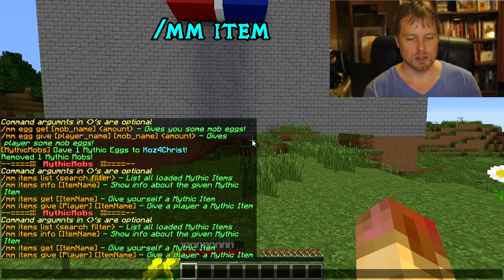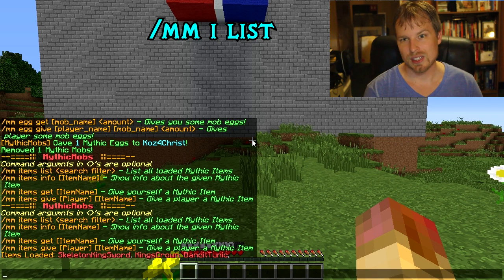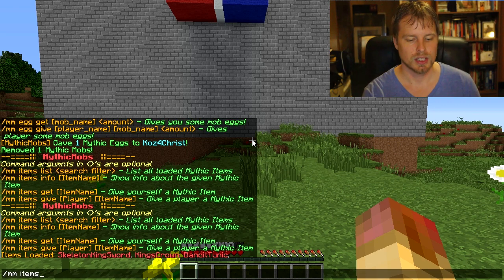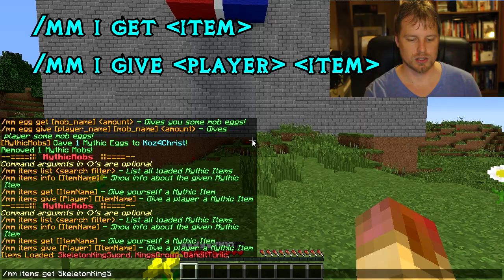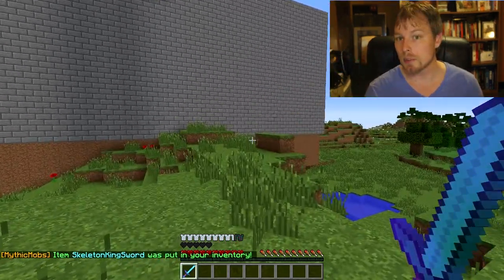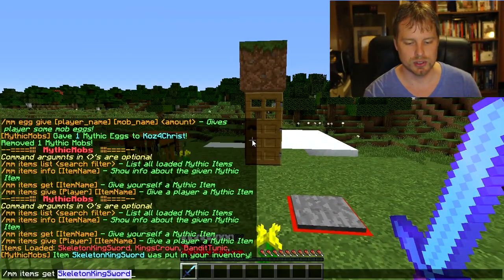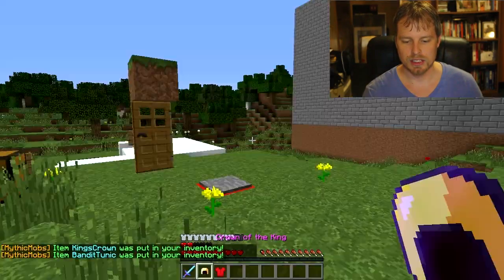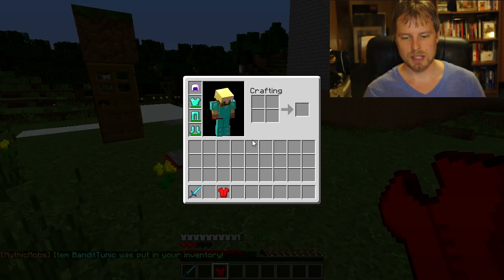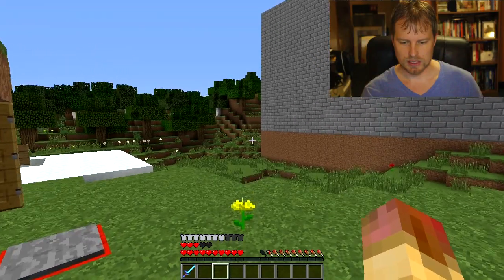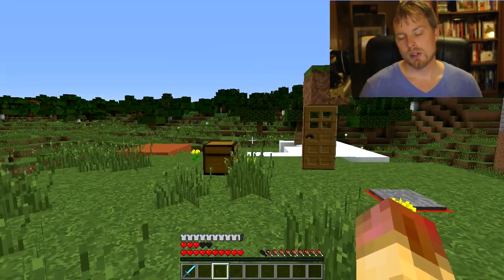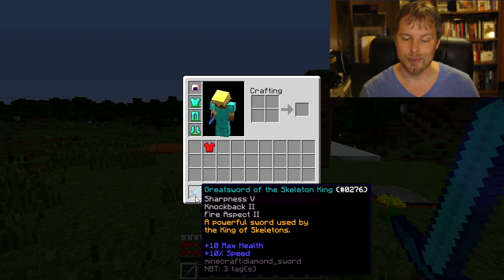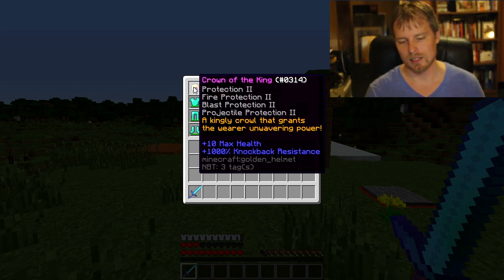We can also do `mm items` or `mmi`, which pulls up the items list. `mm i list` shows all custom items — this is all default content. You can do `mm items get SkeletonKingsSword` to get a sword that has a modifier making you move a bit faster and giving more health. There's also the King's Crown, which gives more health, and the Bandit Tunic. The sword gives Sharpness 5, Knockback 2, Fire Aspect 2, plus 10 max speed and 10 max health. The crown gives 100 knockback resistance so you don't get knocked back.